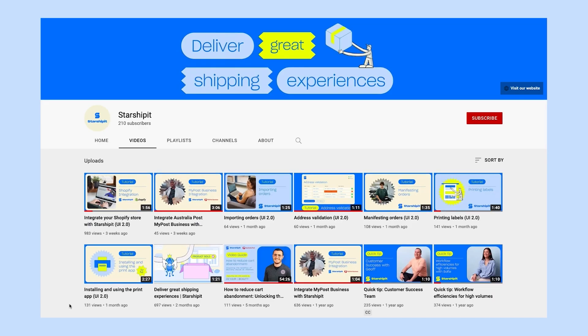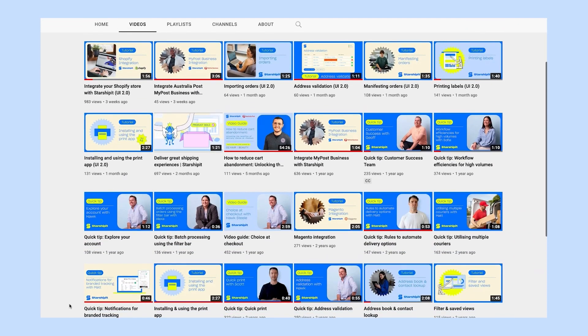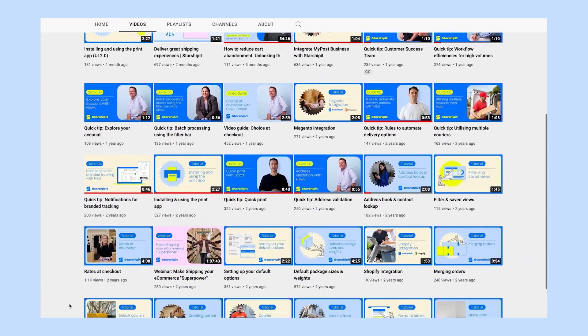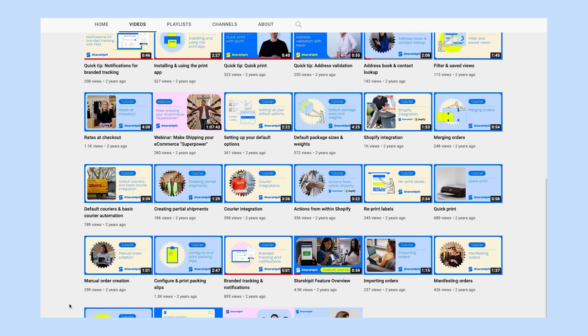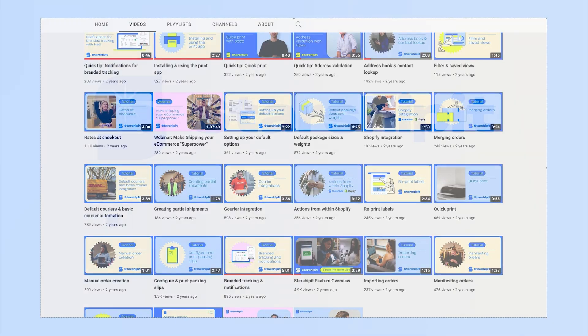Check the links in the video description and subscribe to our YouTube channel for more helpful tips and tutorials. Happy shipping.